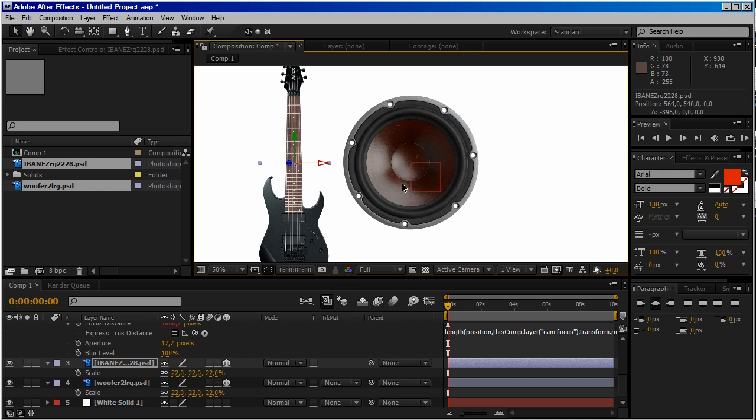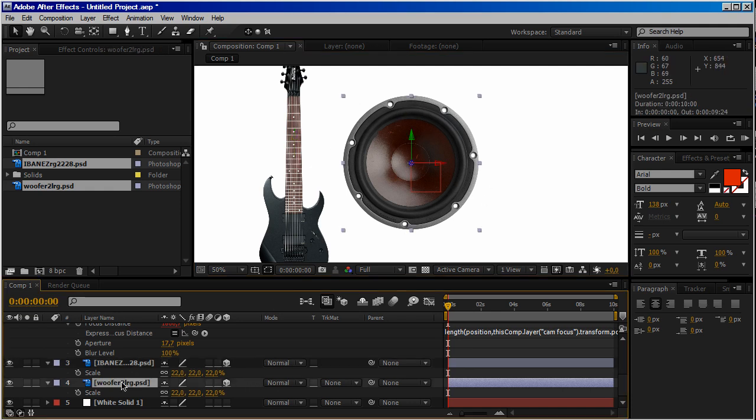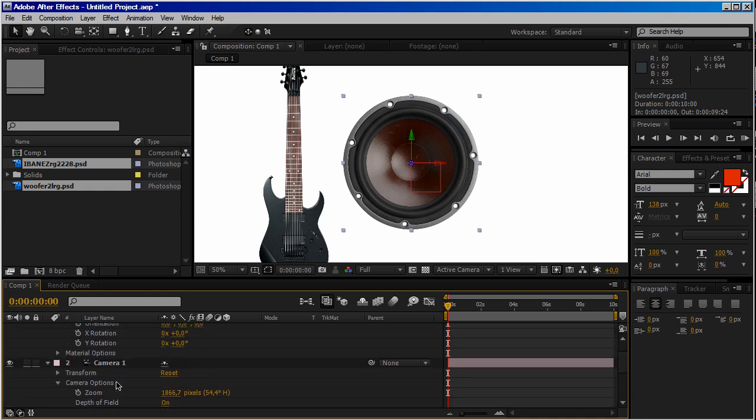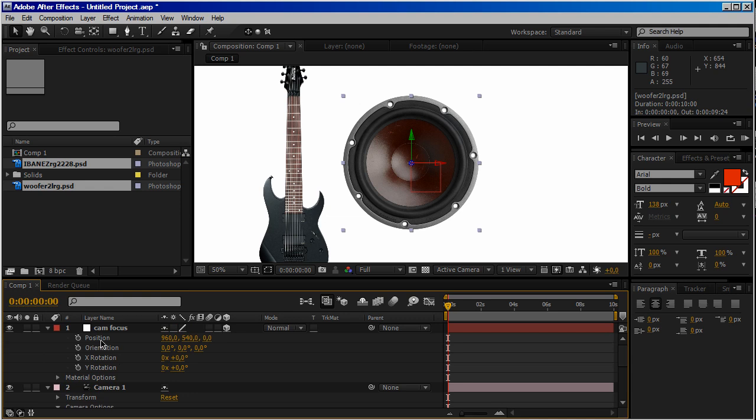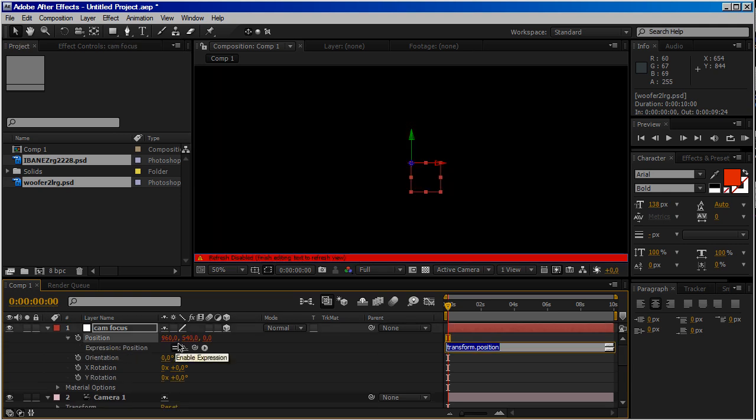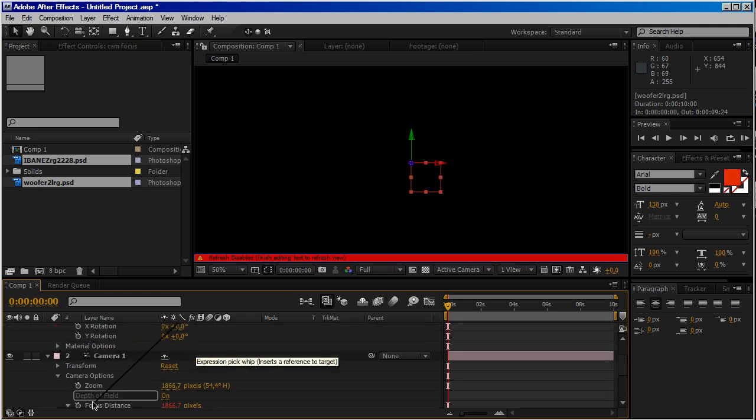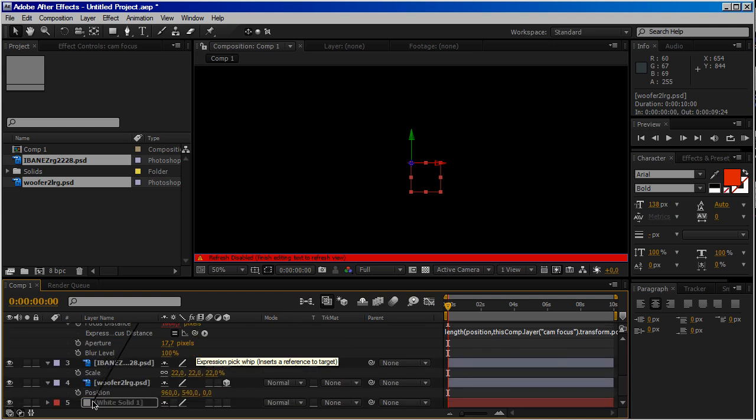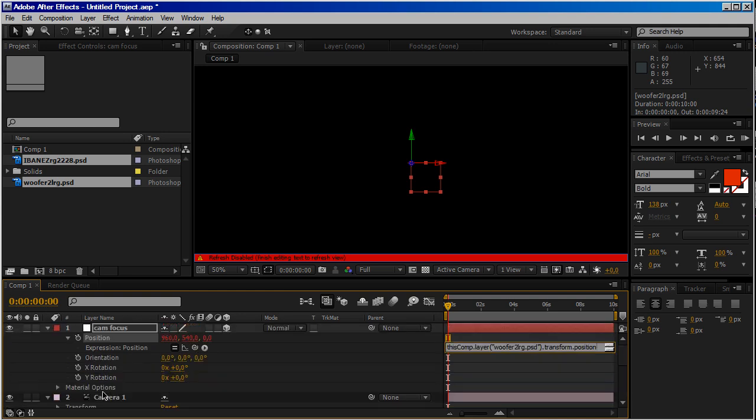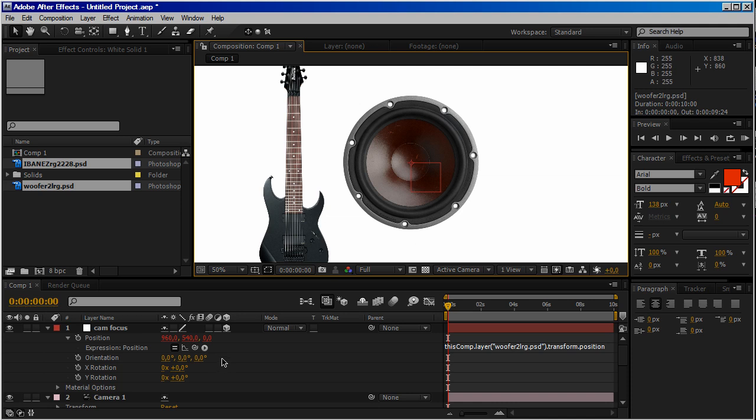Now we want our camera focus to keep in focus our speaker. So let's press the letter P for position for our speaker. Then go to Camera focus and alt-click on stopwatch and parent by selecting the pick whip position to the speaker position. Okay.